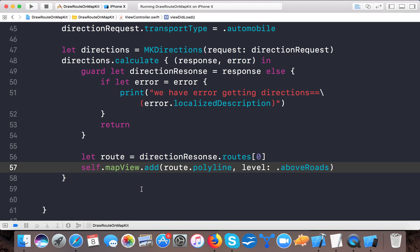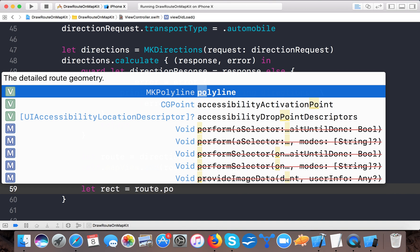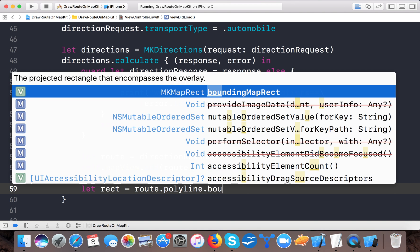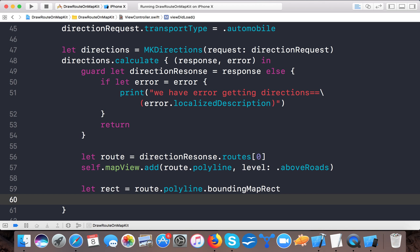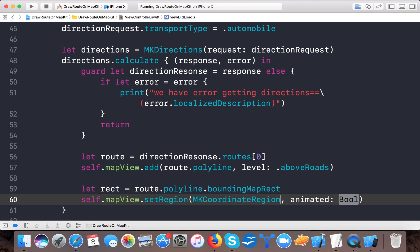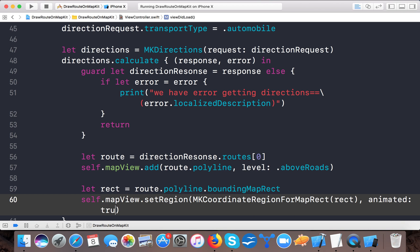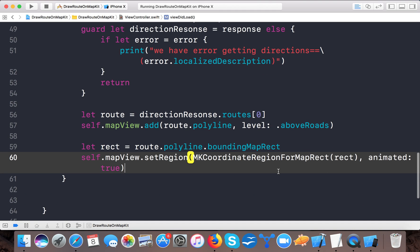We also create a bounding rect so the user is zoomed to these locations when the app opens. Let rect = route.polyline.boundingMapRect, then call self.mapView.setRegion(MKCoordinateRegion(for: rect), animated: true). Now we've added the route overlay, but it won't display anything yet because we haven't implemented the delegate.